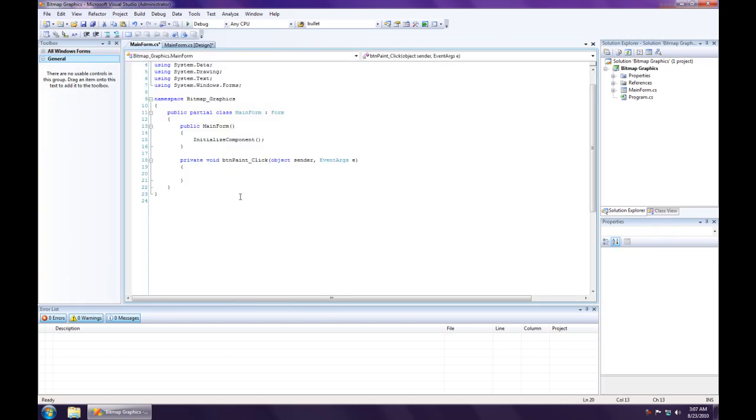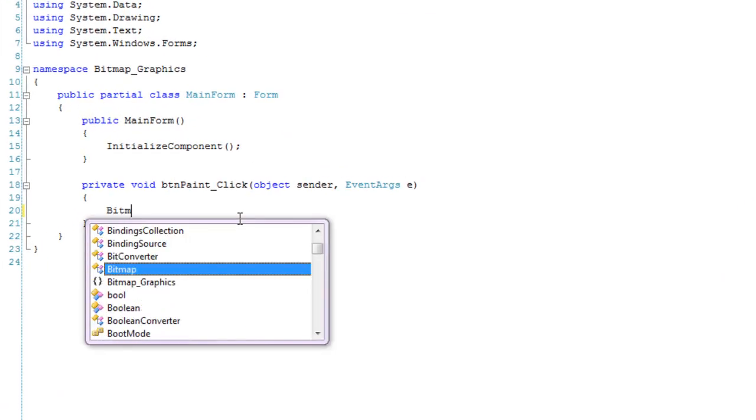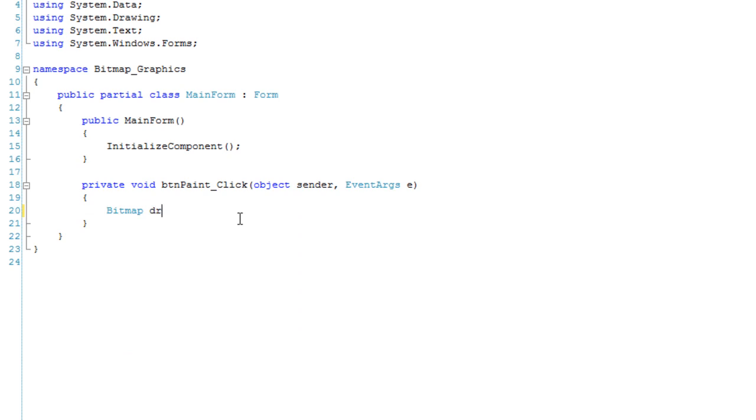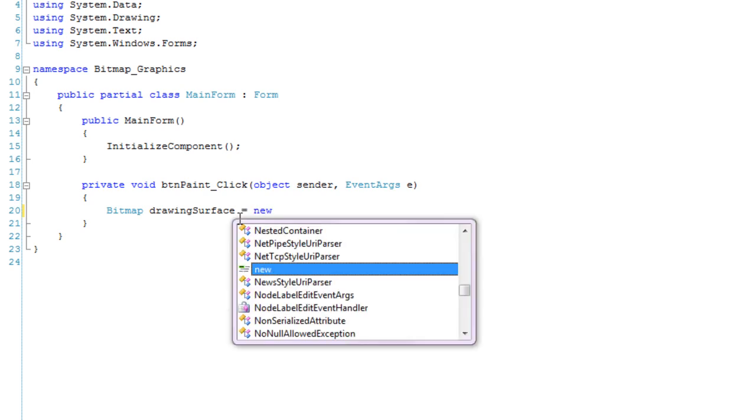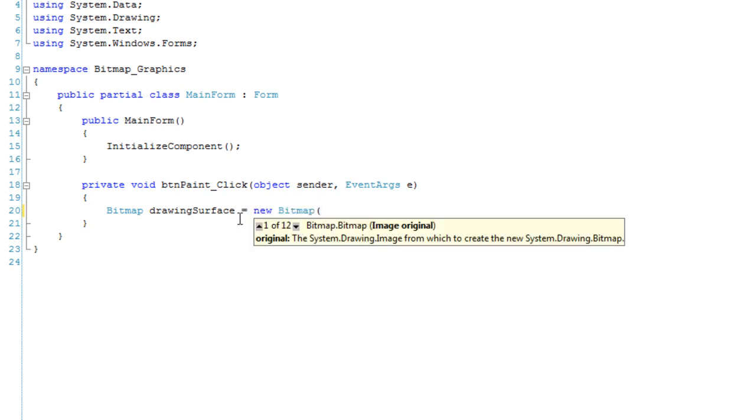Button paint. We're going to create first a bitmap for a drawing surface. We're going to call it drawing surface equals new bitmap. I'm going to use the width and height overload, where you specify the width and height. I'm going to have a 1,000 by 1,000 pixel bitmap.